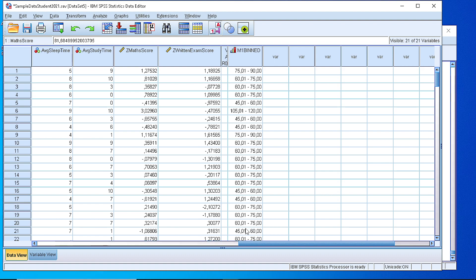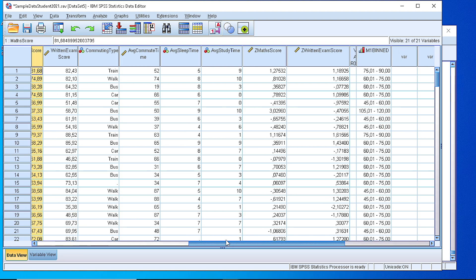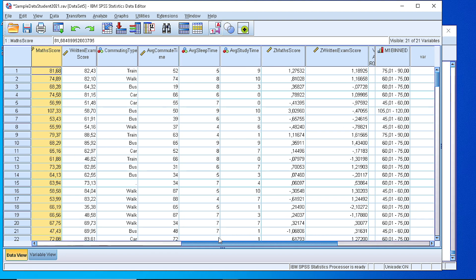One thing we can do with this variable, as you see, it contains the boundaries and it actually contains the frequencies. It does not contain the original data, but it actually contains the boundary of the class for every value that we have here. The maths score 81 belongs to this specific class.